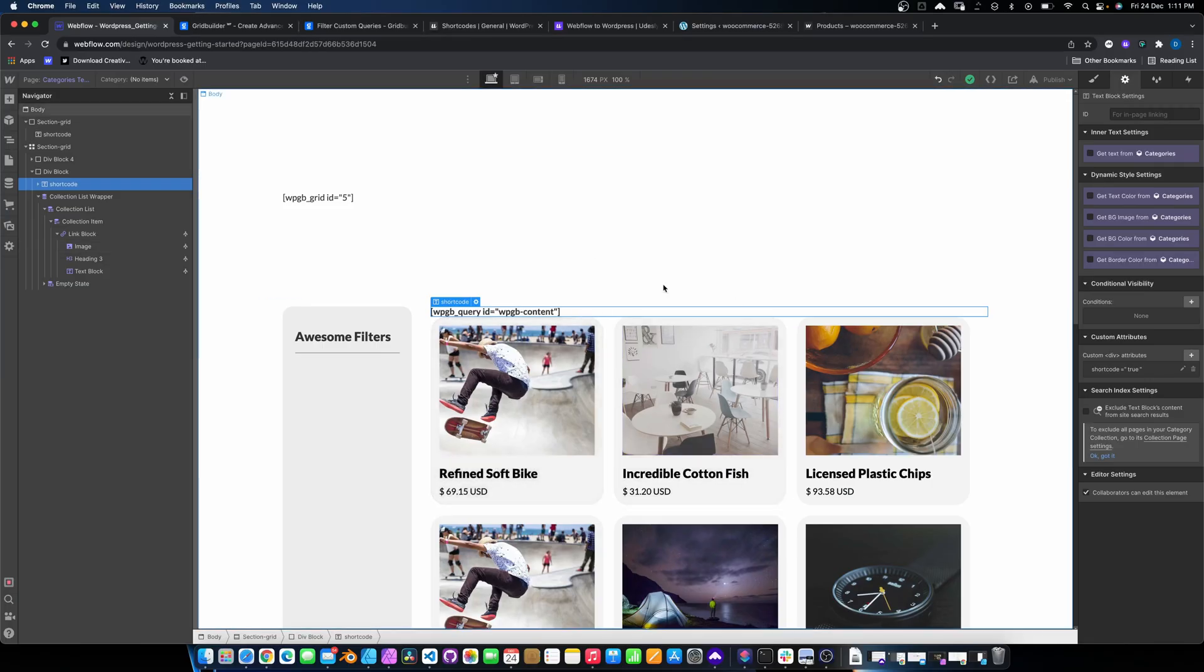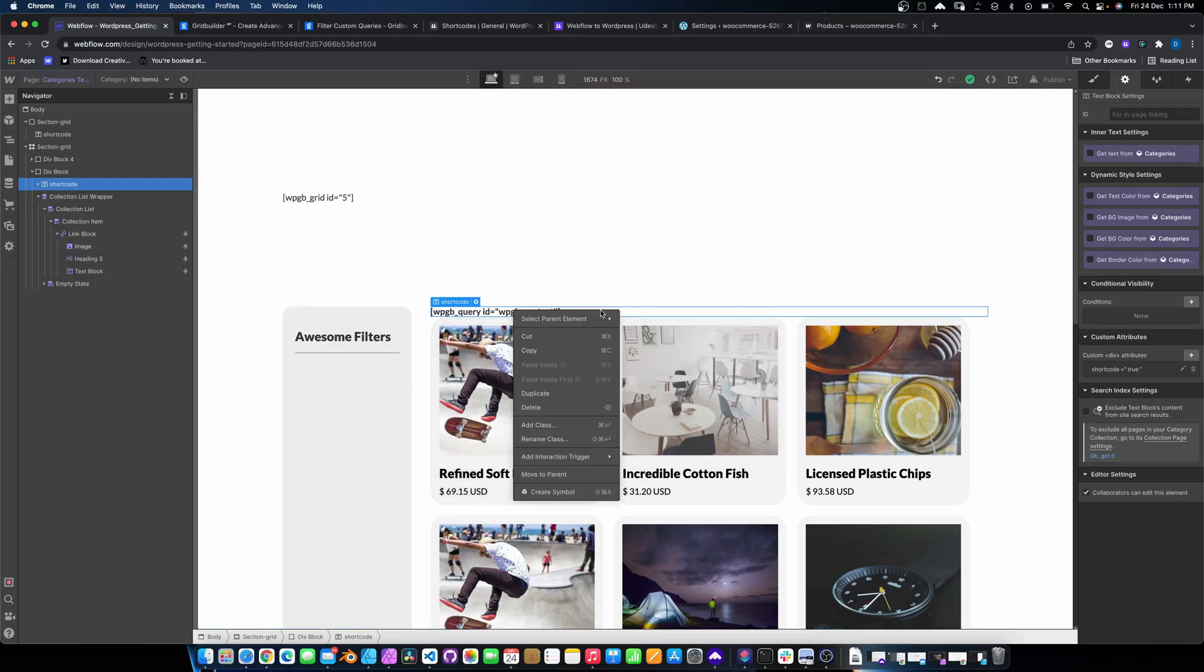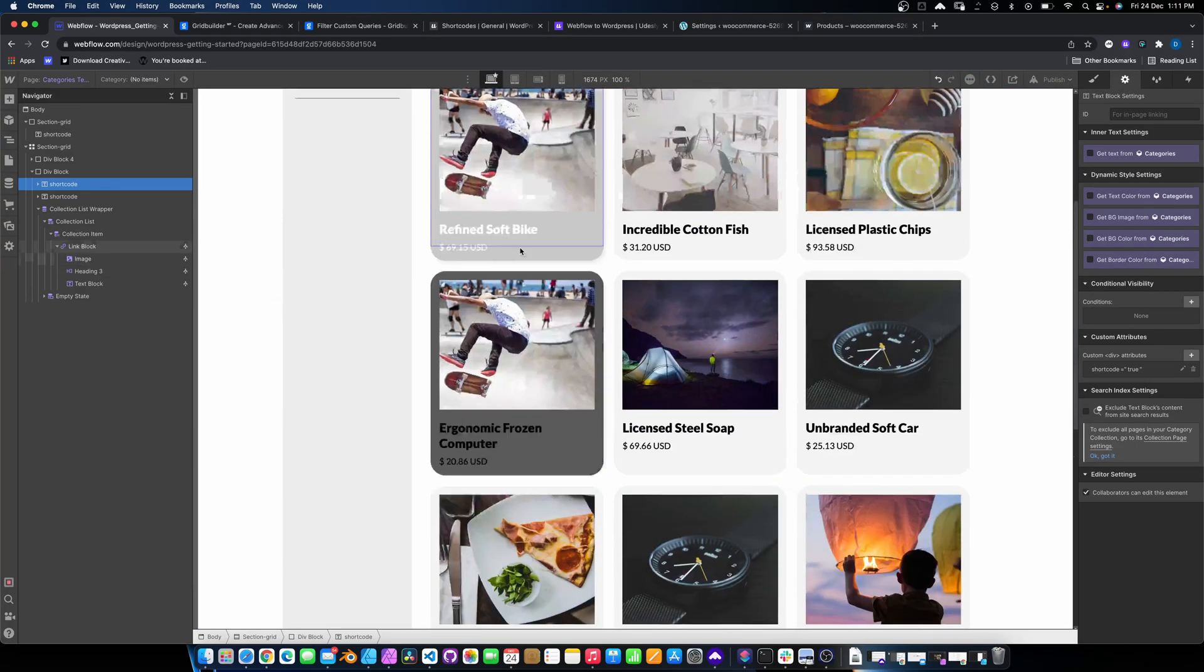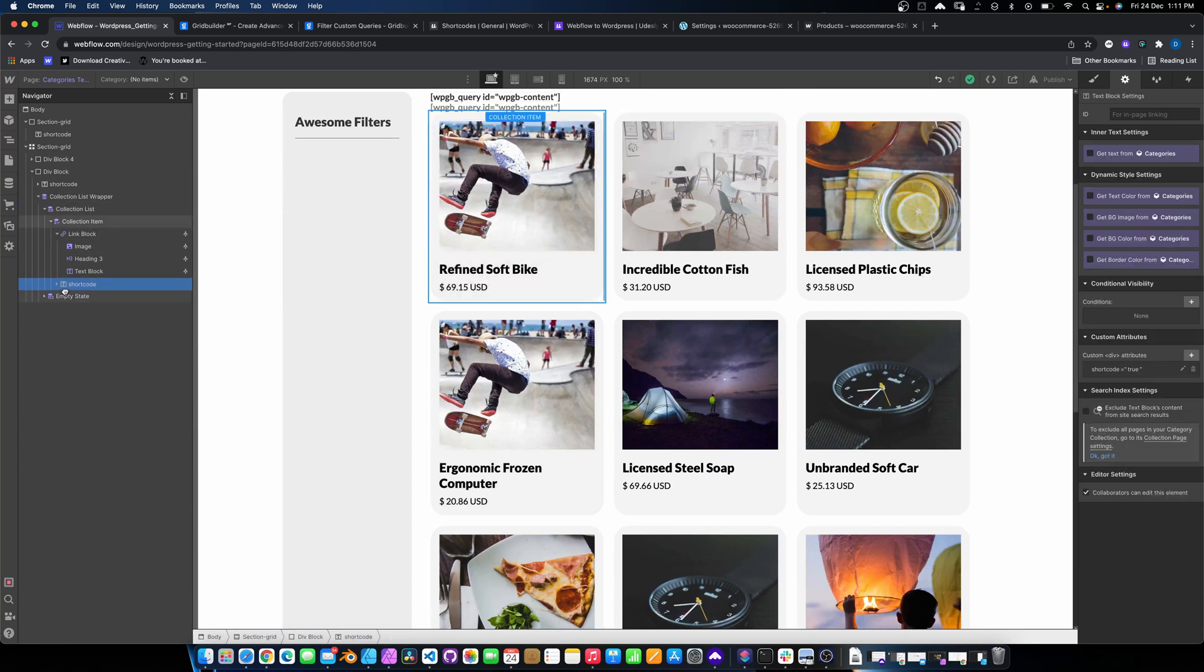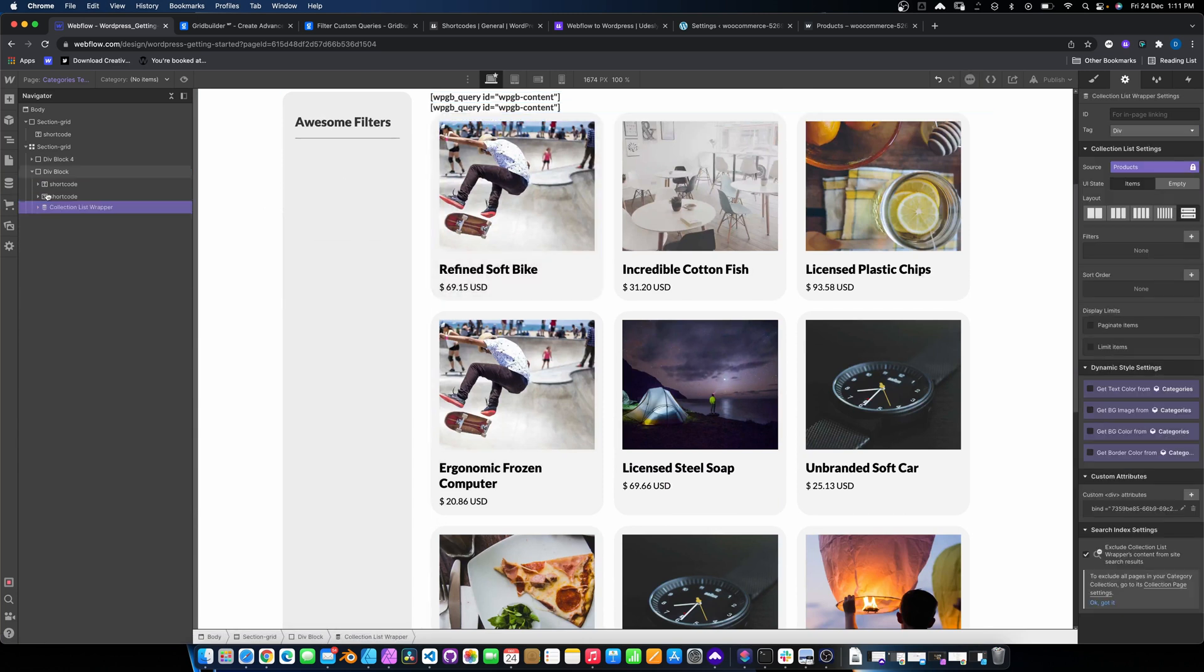Now we also need to add the pagination. And we do the same thing. So we'll just duplicate this and we will drop it, you guessed it, below.